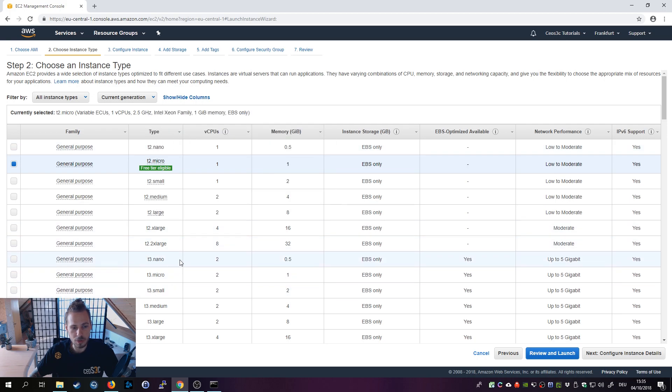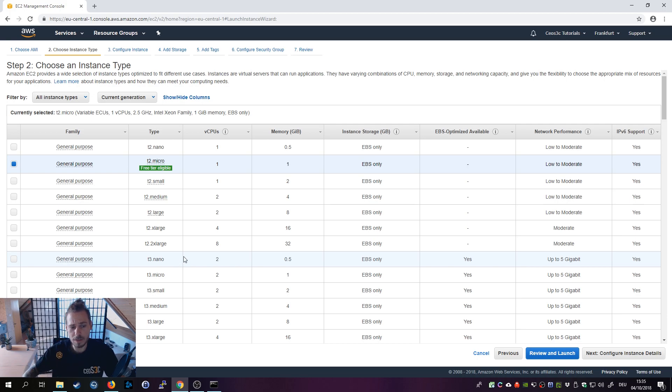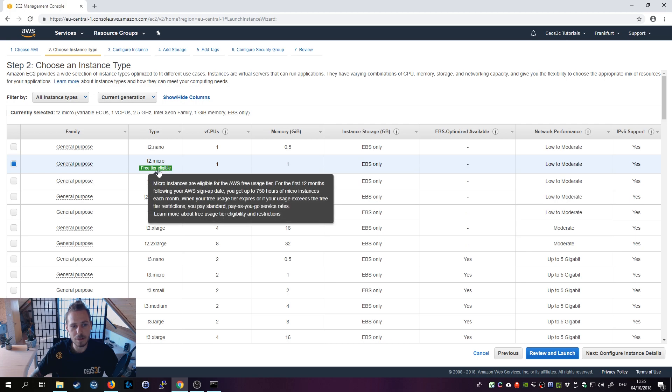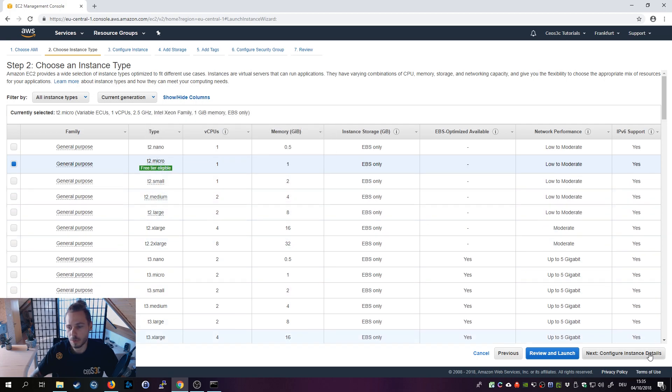Actually I would choose T3 nano if I'm out of the evaluation process because it allows you to burst over the CPU limit. In case your instance needs more performance at some points and has some peaks, it would automatically go over this threshold with T3. It's in general a little bit cheaper, and definitely nano would be enough. But if you're still on the free tier, just take the T2 micro for now.